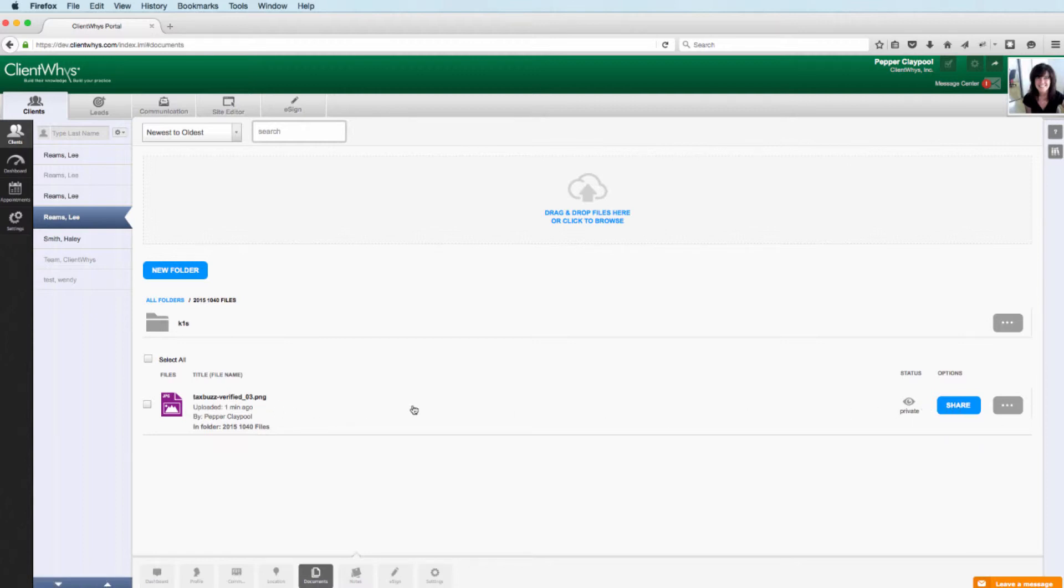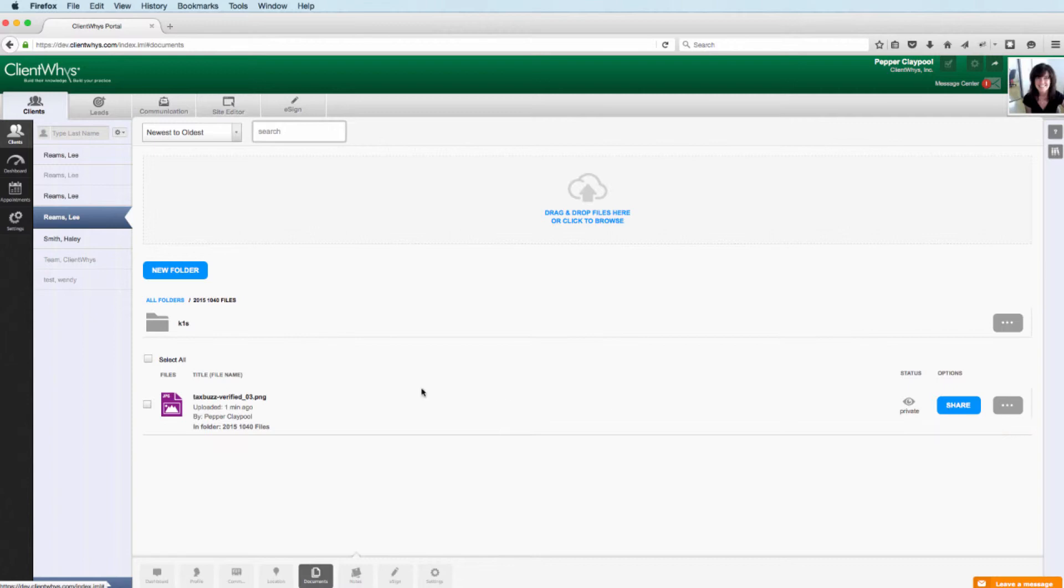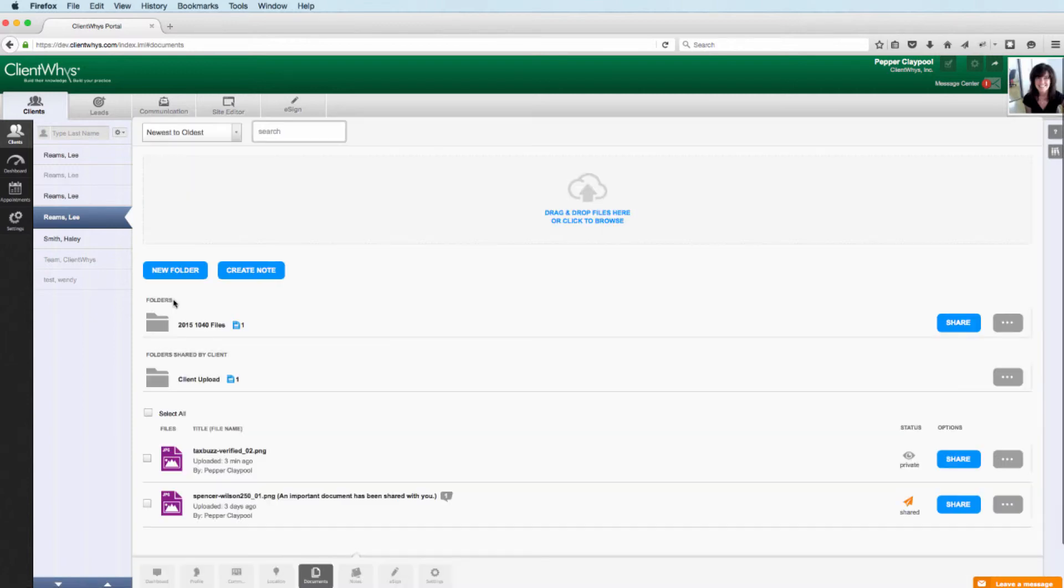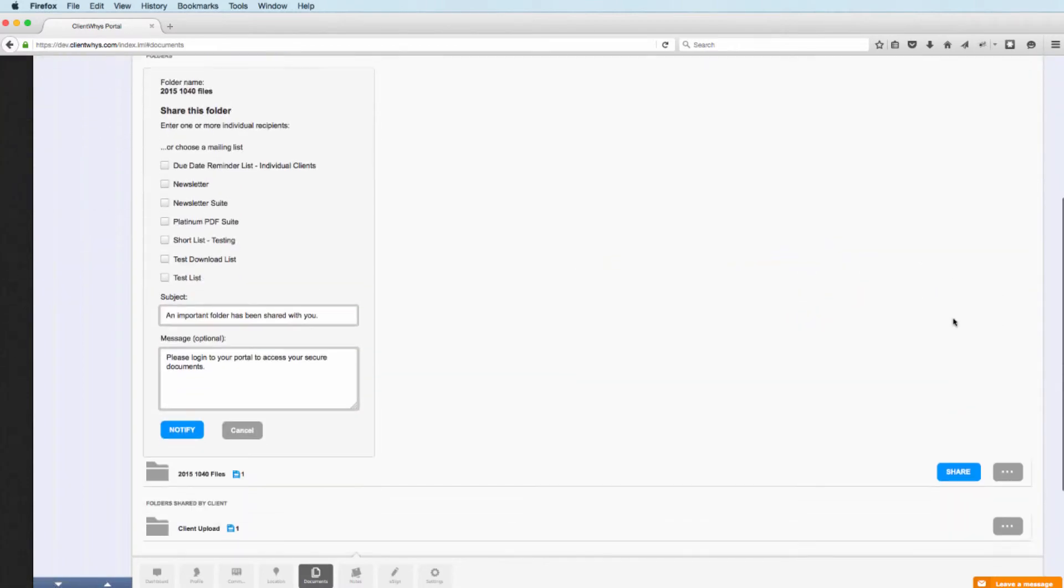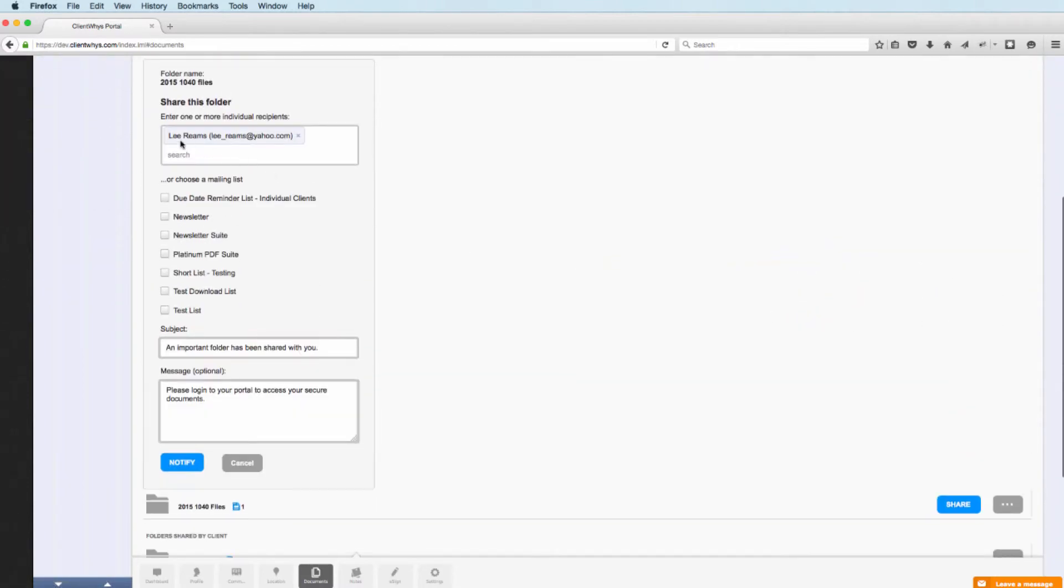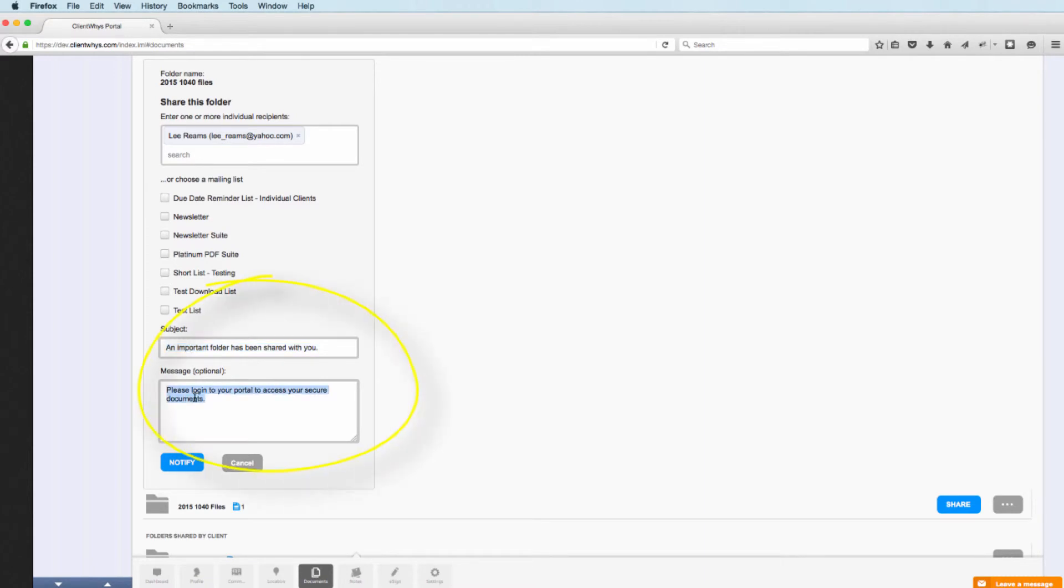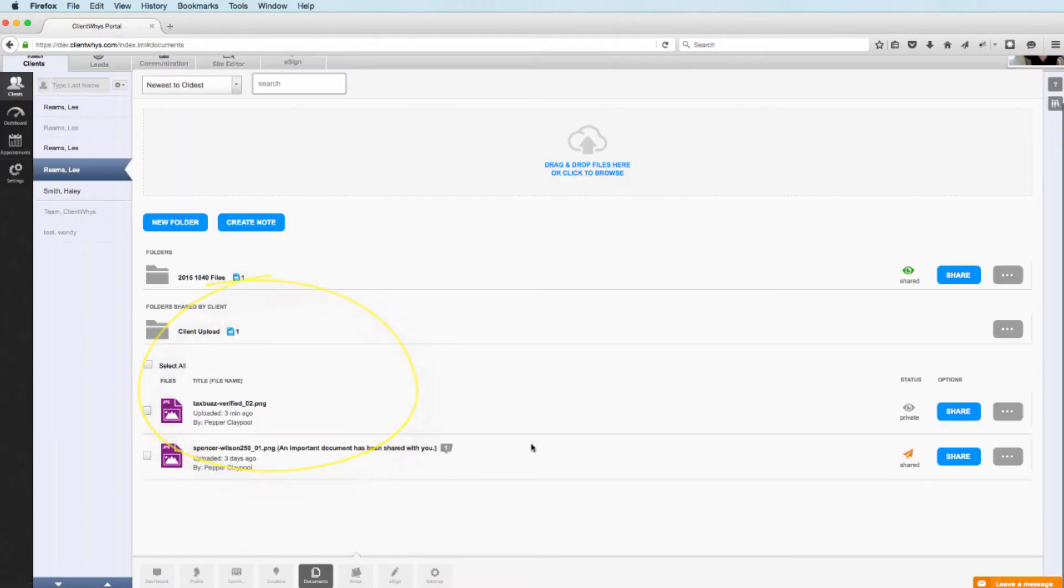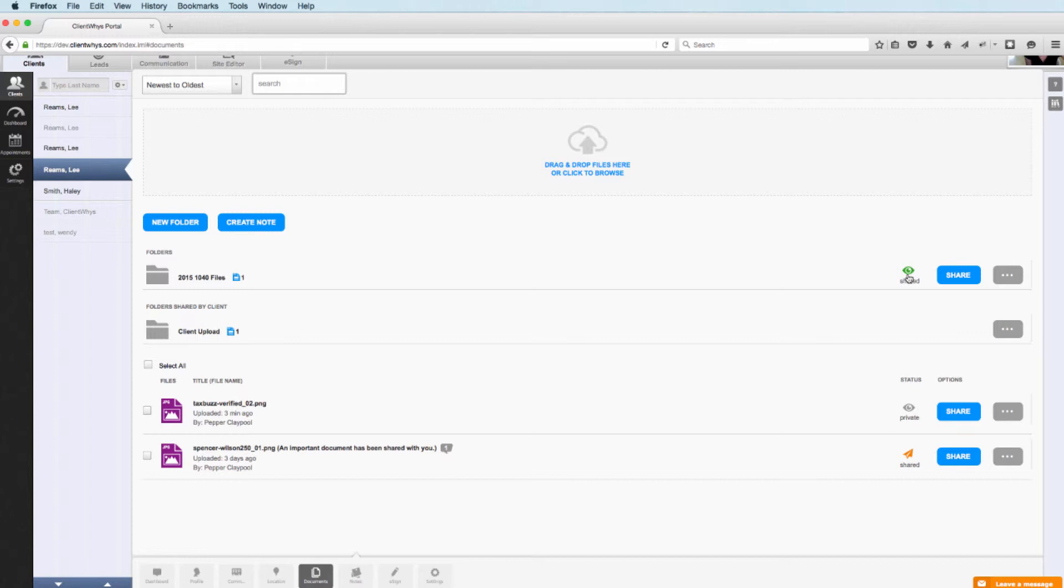If we wanted to share this particular file with a client, we could do one of two ways. One, we can share a folder, or two, we can share just a file. If we wanted to share a folder, we would come up here to the folder name that you want to share, click the share button. It will pre-populate the client's email address here. You can still send to groups that you've created in your list. You have the ability to edit your subject and edit your message. When you hit notify, you'll see that this folder is now shared, and an email notification will have gone out to your client to let them know that the file is available.